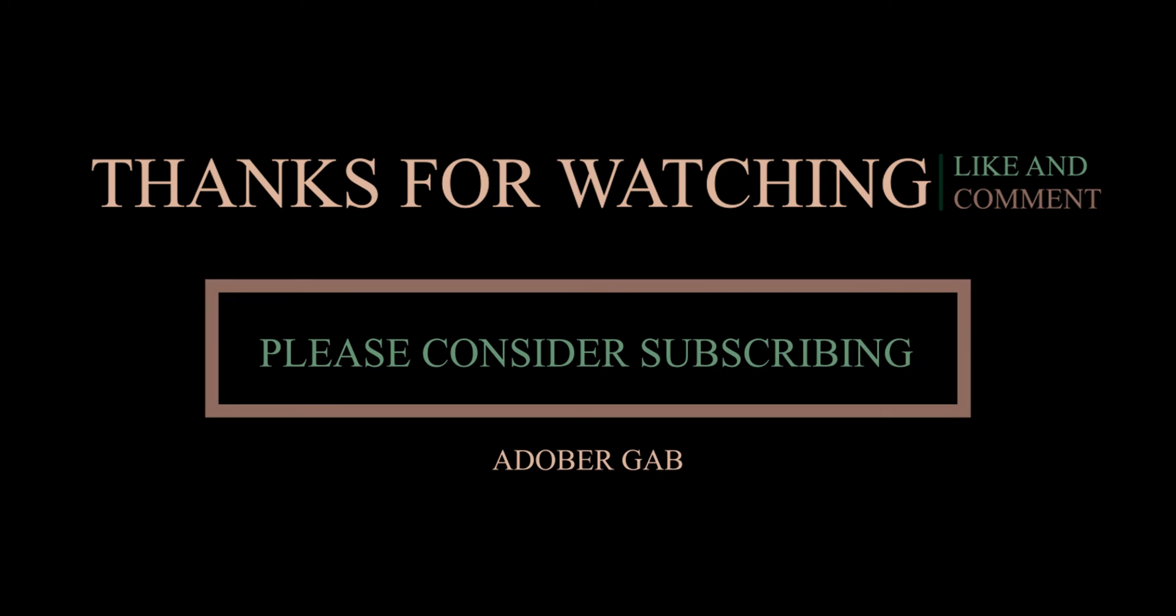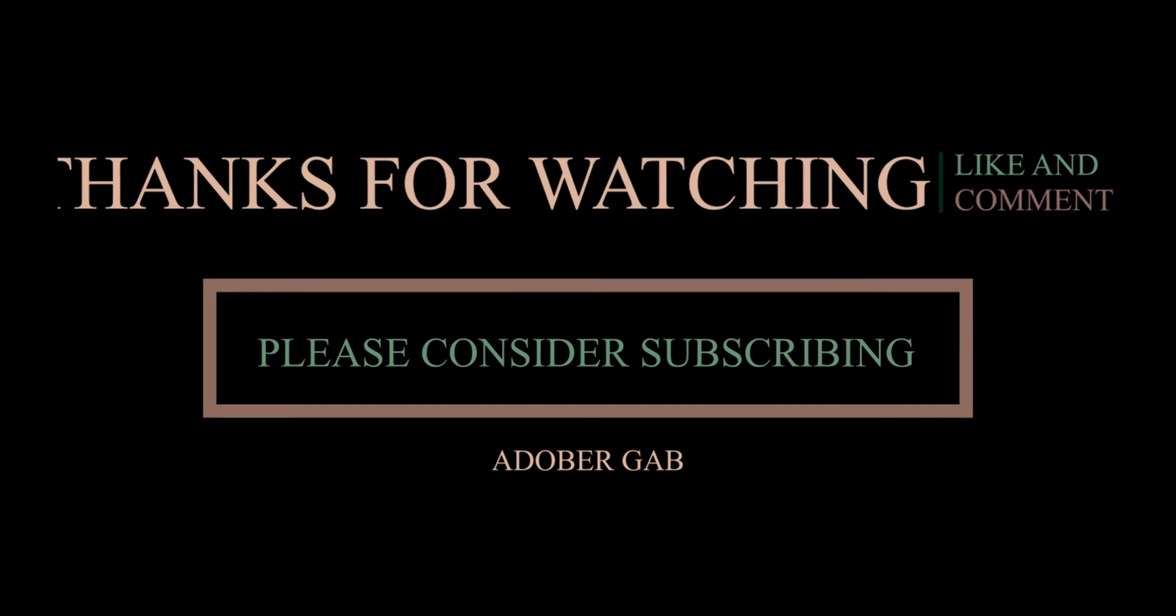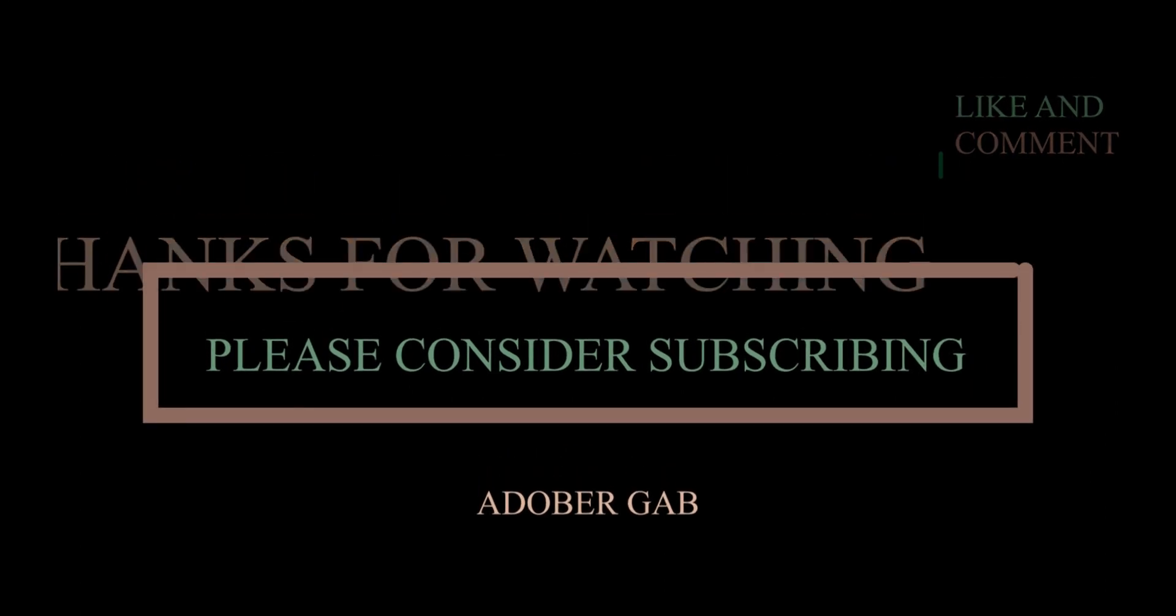Don't forget to like and subscribe, and also click the notification bell so you won't miss out on my videos. Stay safe. We'll be right back.